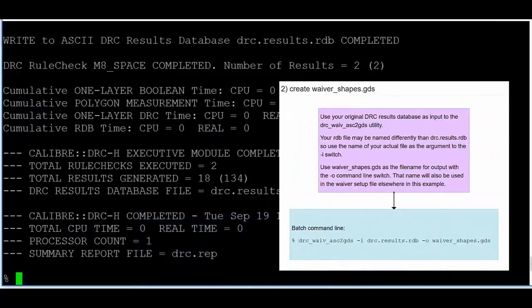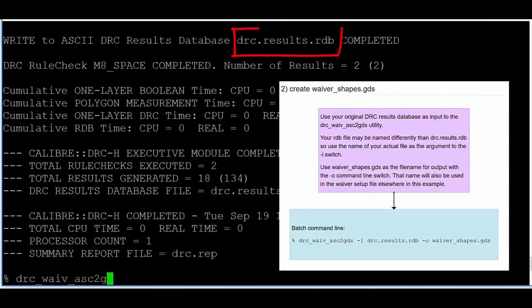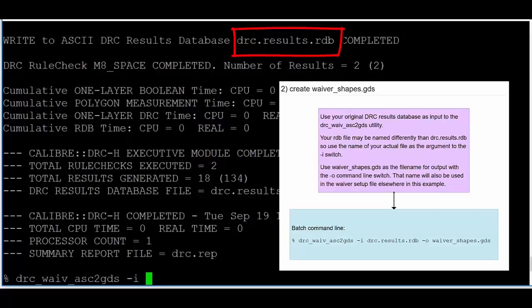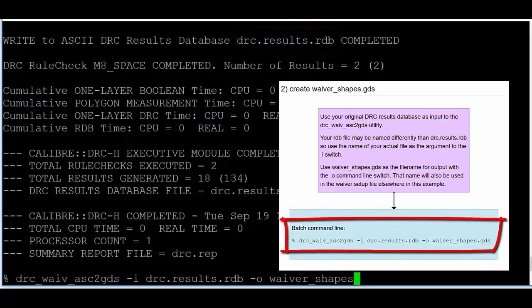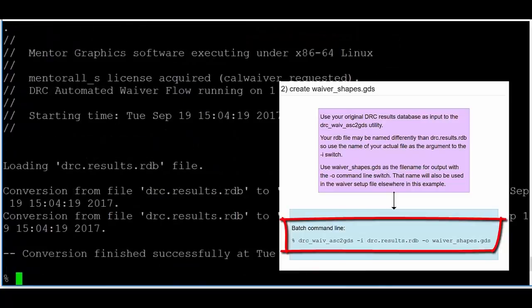Step 2: Create a Waiver Shapes database. Note the ASCII results database file name from your DRC run and use it with this command line to create the Waiver Shapes database.